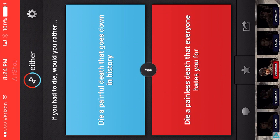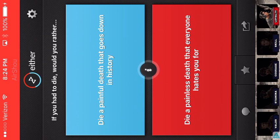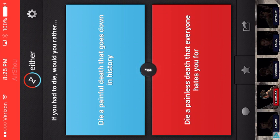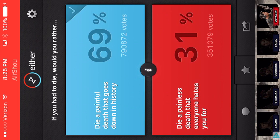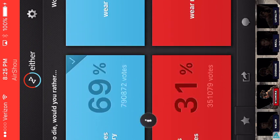Okay. Die a painful death that goes down in history, or die a painless death that everyone hates you for. Yeah, there we go. I mean, that makes sense, actually.